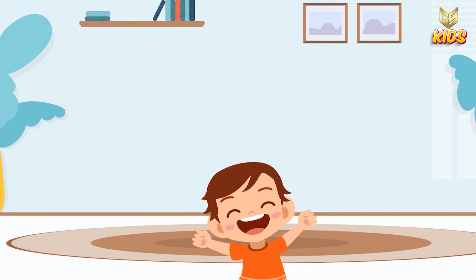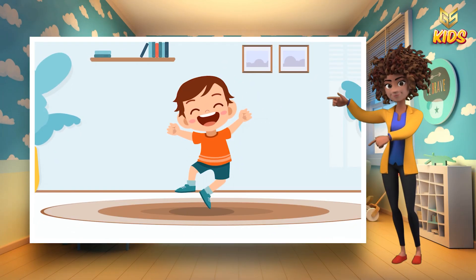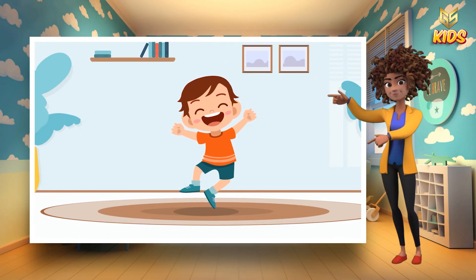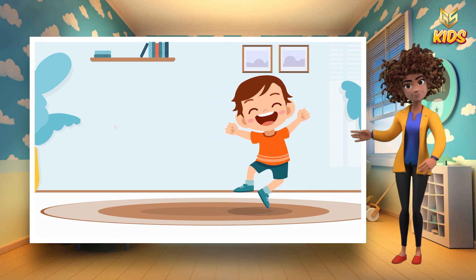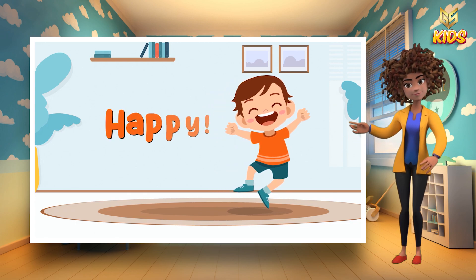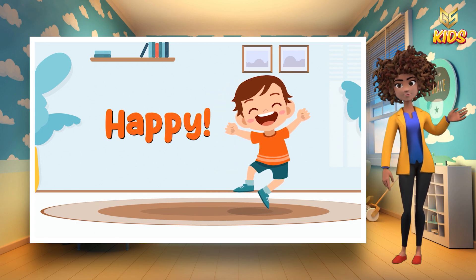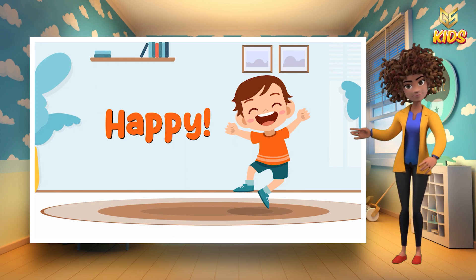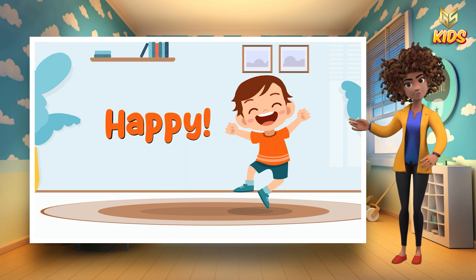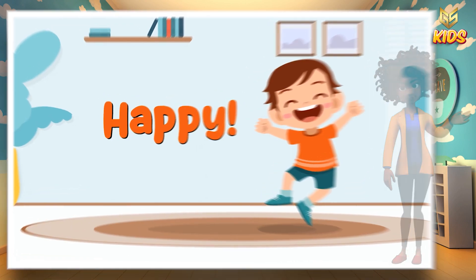Look at this picture. What you can see here? The boy is happy. Yes, look at him. He is happy. So here the action is happy.